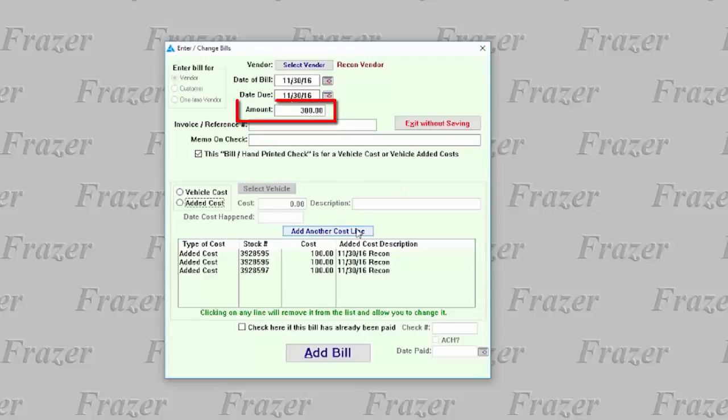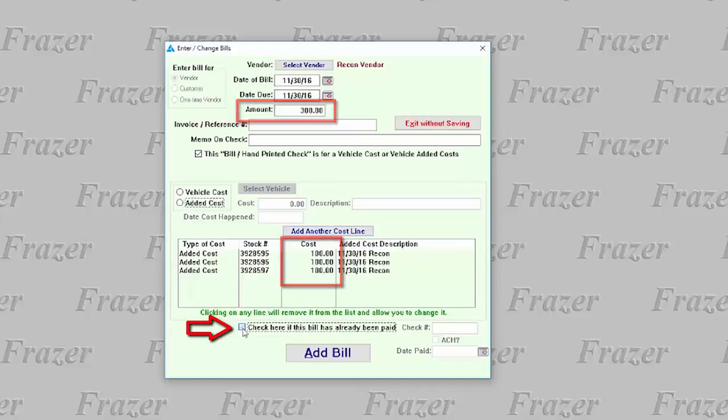The total amount of the bill will total the cost lines that you have entered, and at the bottom, you can indicate whether the bill has yet been paid.